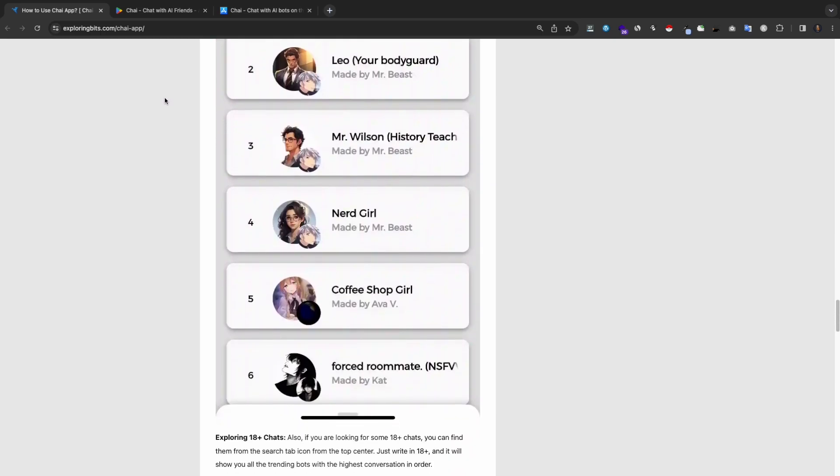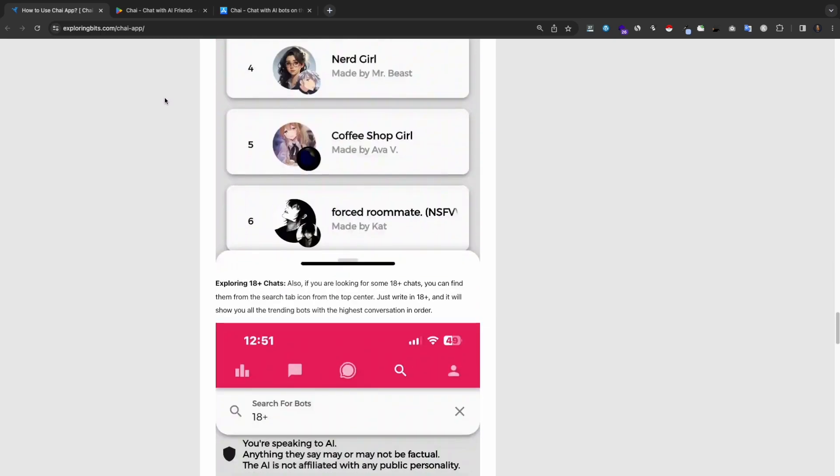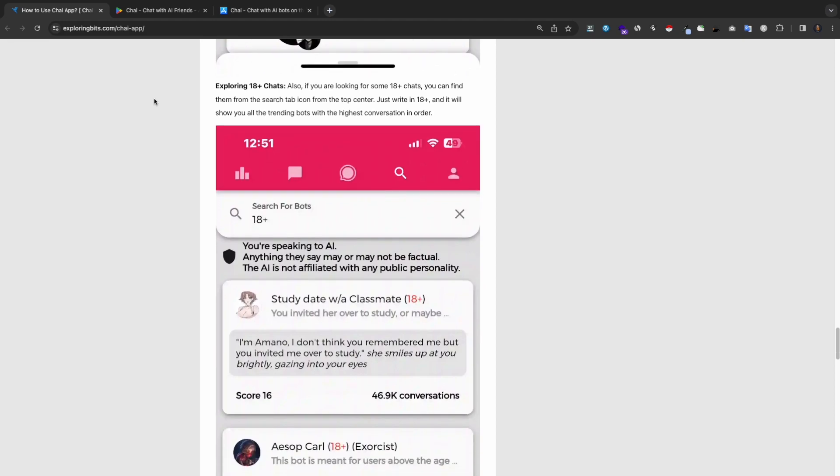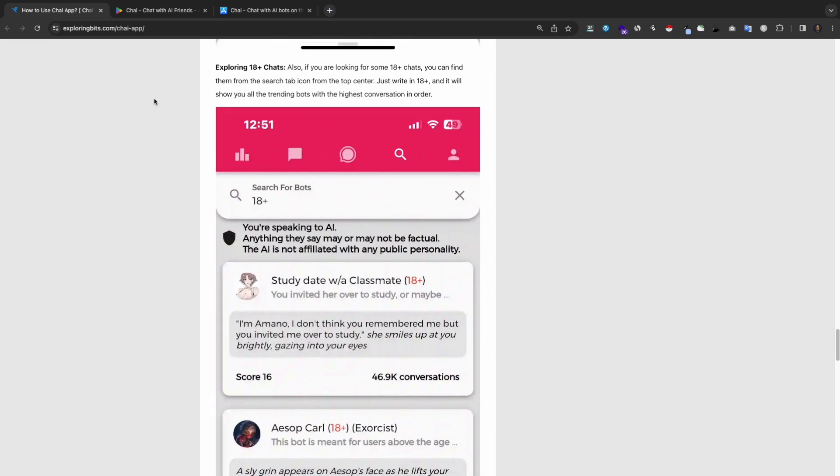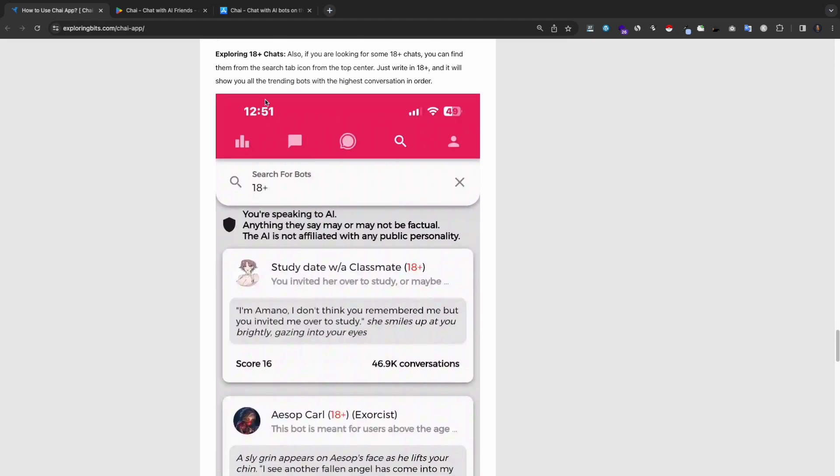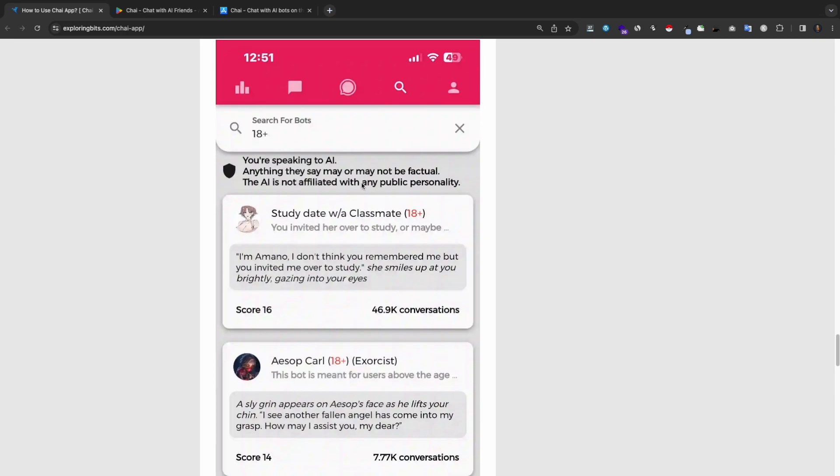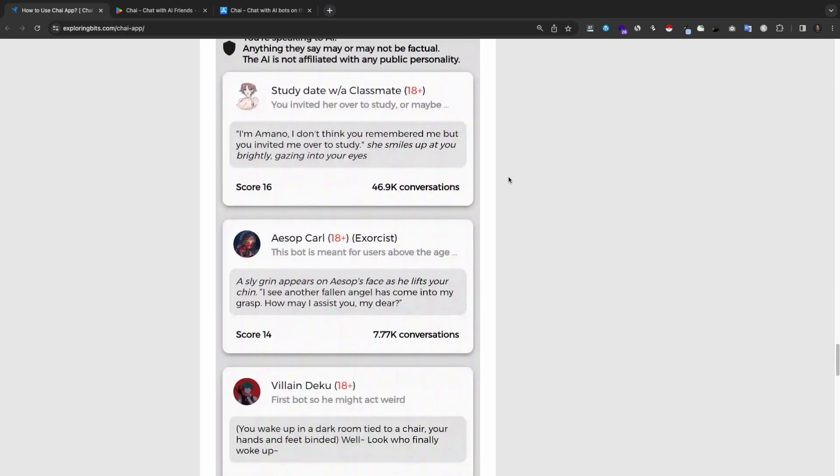Exploring 18 plus chats. If you are looking for some 18 plus chats, you can find them from the search tab icon from the top center. Just write in 18 plus and it will show you all the trending bots with the highest conversation in order.